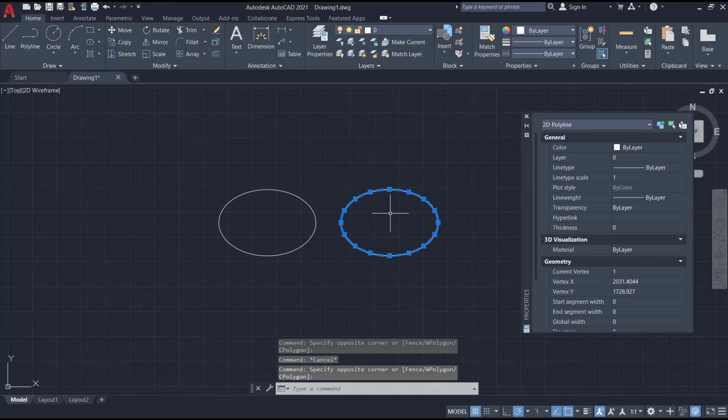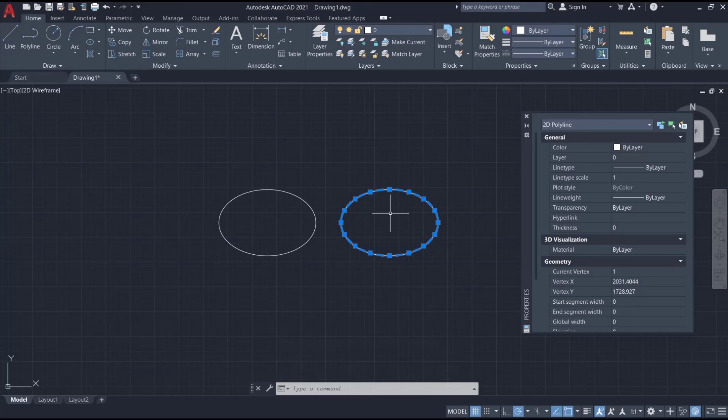Okay, that's it for basic AutoCAD tutorial: how to convert ellipse to polyline. And if you have any questions about this tutorial, you can comment below this video.